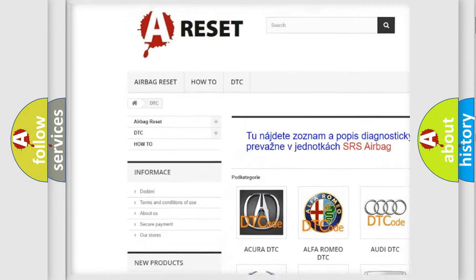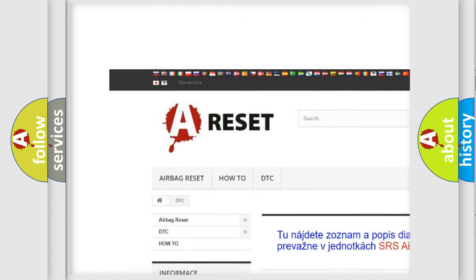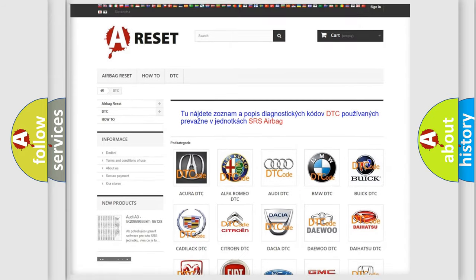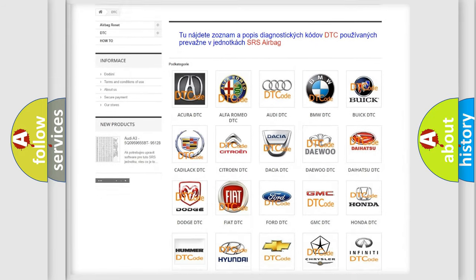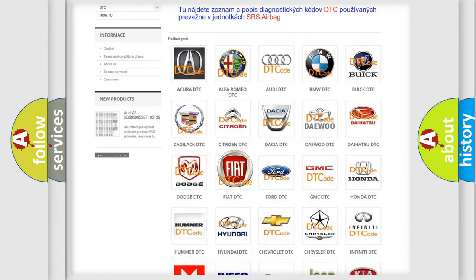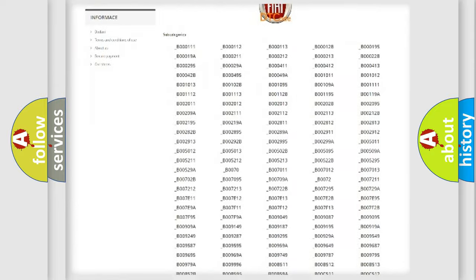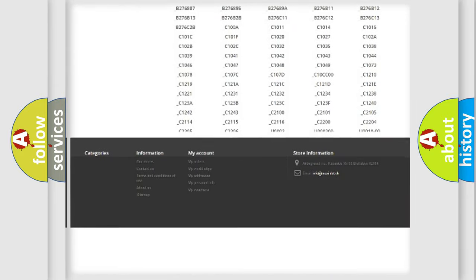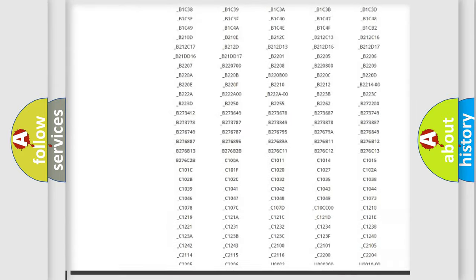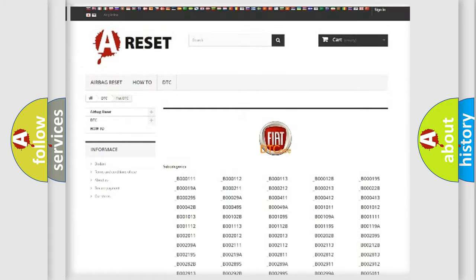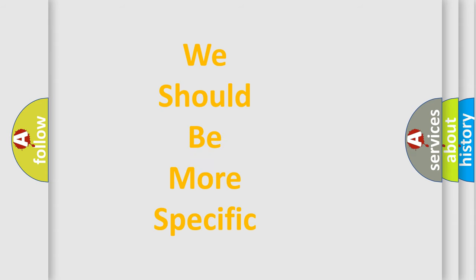Our website airbagreset.sk produces useful videos for you. You do not have to go through the OBD2 protocol anymore to know how to troubleshoot any car breakdown. You will find all the diagnostic codes that can be diagnosed in Fiat vehicles, and also many other useful things.